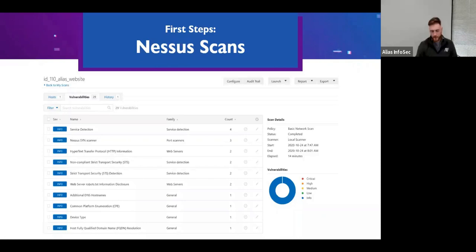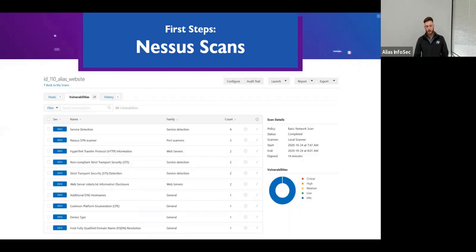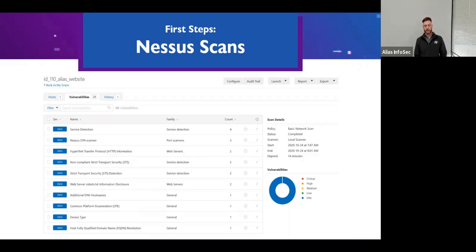Nessus scan — most of the time admins are going to know what led to the compromise; maybe they made a change last week, opened something up. Usually there's always something. Before we even engage, I'm going to start getting scans to see what might have changed. This will help cut down on on-site time, and any possible attacks that could have been leveraged will be identified in the Nessus scan.